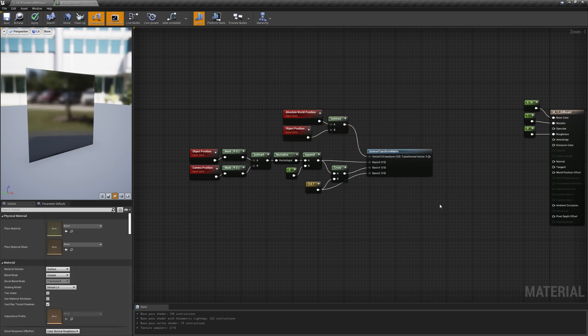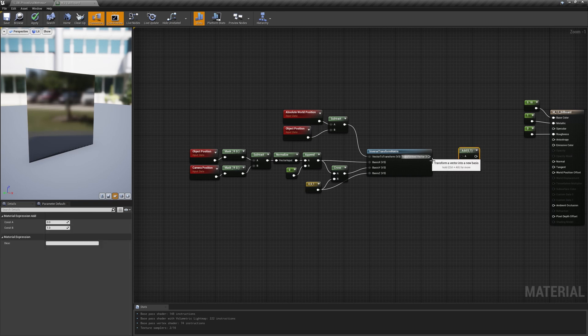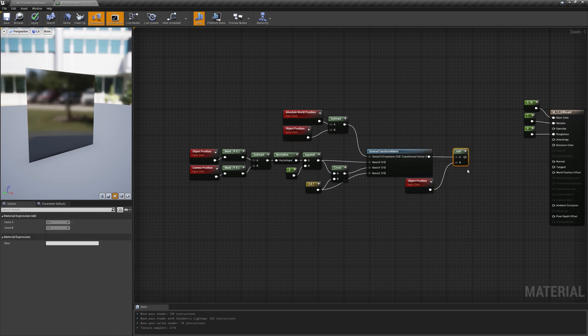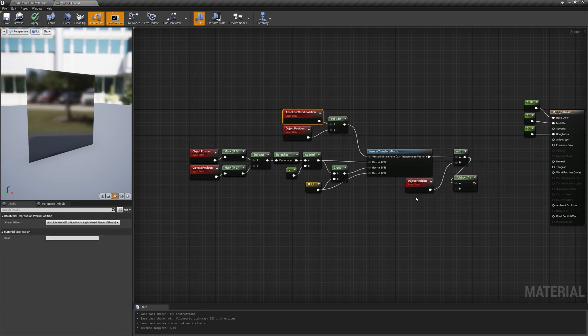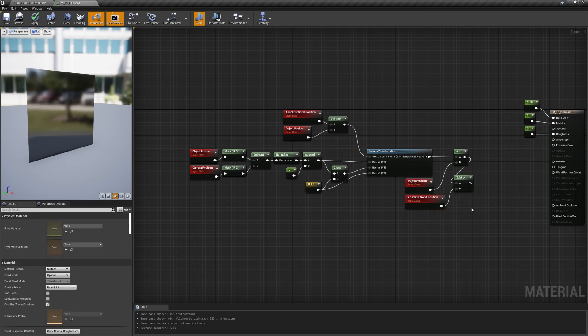Lastly, like in the previous method, we need to add back the object position and subtract the starting positions from the result to have our offset.